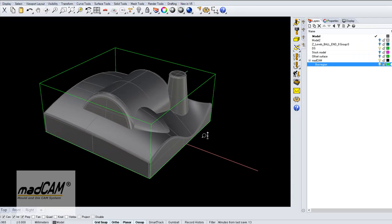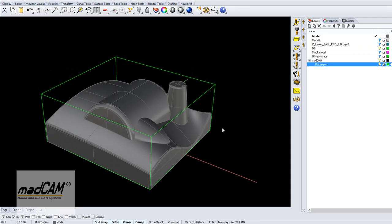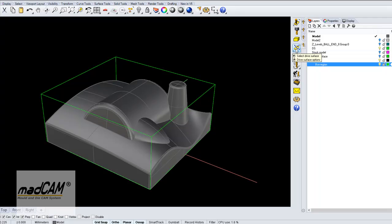If I use the 5-axis functions we have something called drive surface, and a drive surface will drive the cutter in the U or V direction of the drive surface.